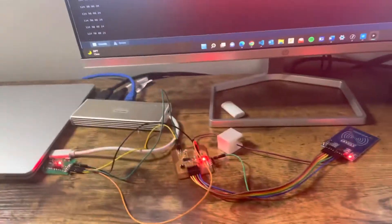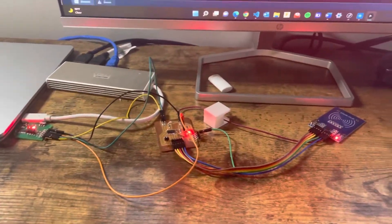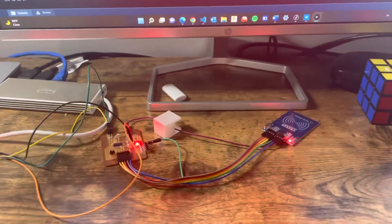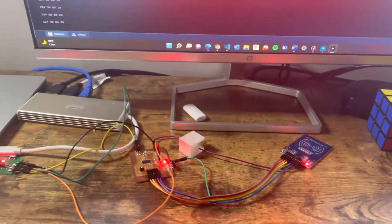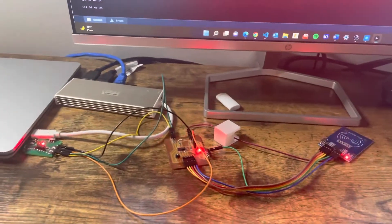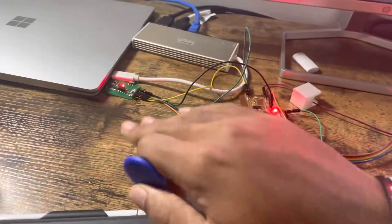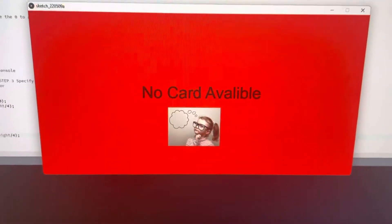Here we decided to add some pictures. Same concept where the RFID card is sending the ID into the board, which is then transmitting that into my RFID programmer. As you can see, it shows 'no card available' because the card hasn't been presented yet.